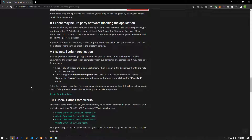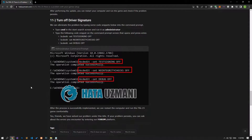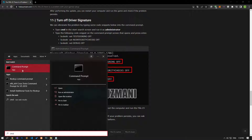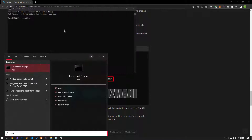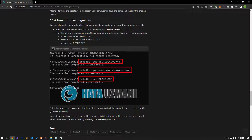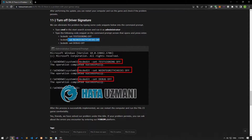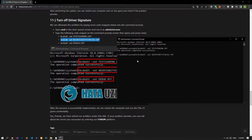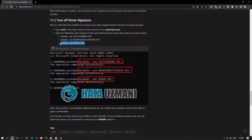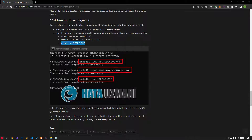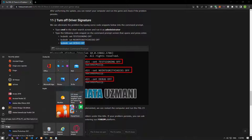We can eliminate the problem by entering some lines of code into the Command Prompt. Type cmd in the Start Search screen, run it as an administrator, and paste the lines of code provided in the article. After the process is successfully applied, restart the computer, run FIFA 23, and check if the problem persists.